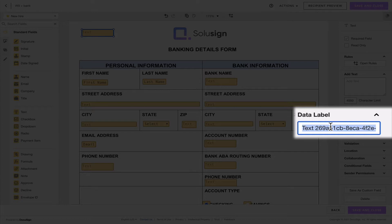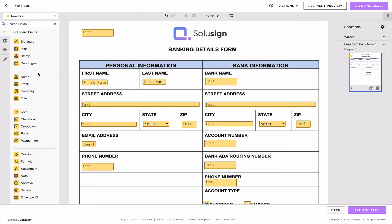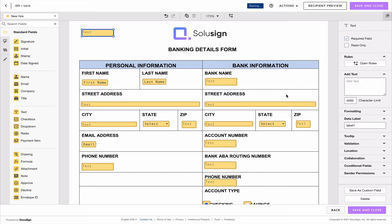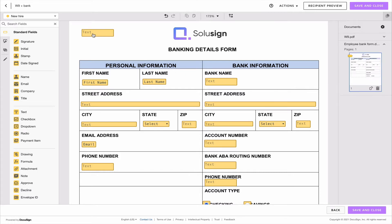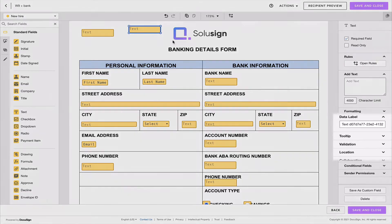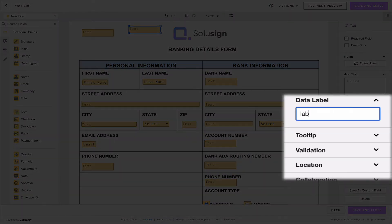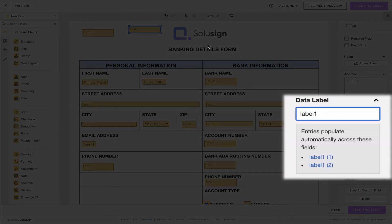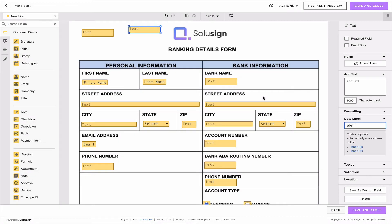We can call the data label whatever we want — let's call it 'label one' for example. Now if I want the information in this field to copy into another field, I'll add my other field and call it 'label one' as well. DocuSign automatically tells us that entries will populate across those two fields, and I can add an unlimited number of fields with the same label.